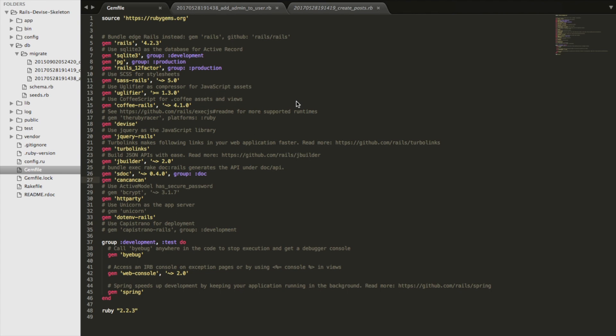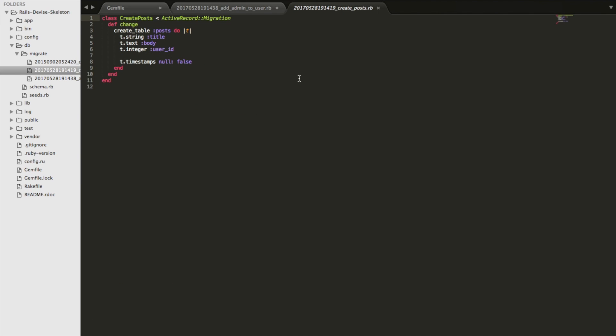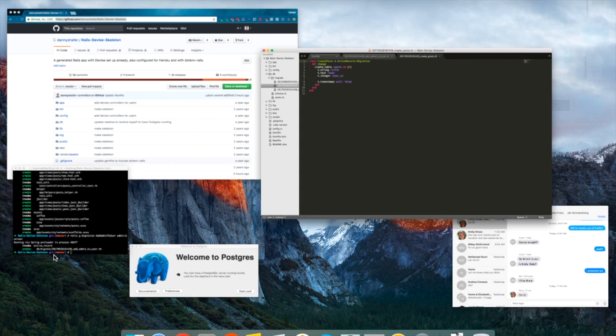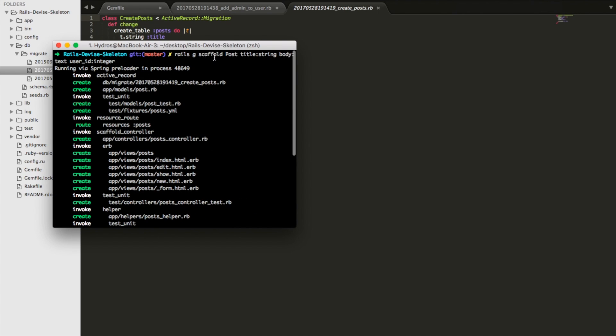Alright. So I have cloned that repo and hopefully you have too. I also did a few things which are just sort of setup. So the first is adding the CanCanCan gem to your gem file. And then I did two migrations. One was to create the post model. And that was rails g scaffold post, title which is a string, body which is text, and then user_id which is an integer.